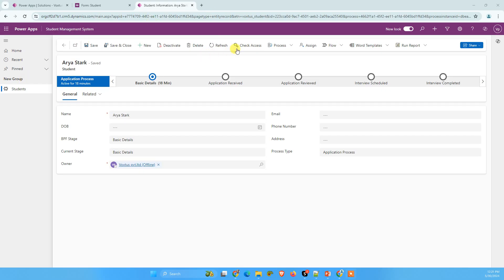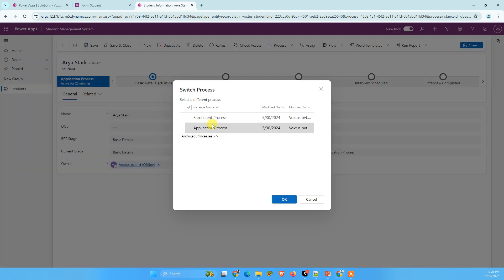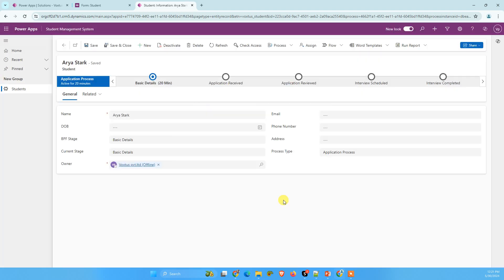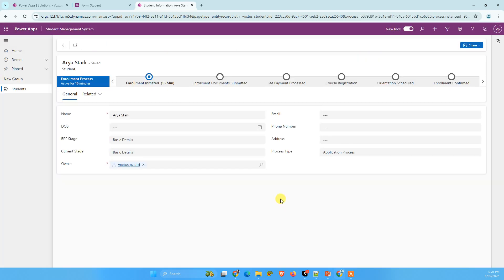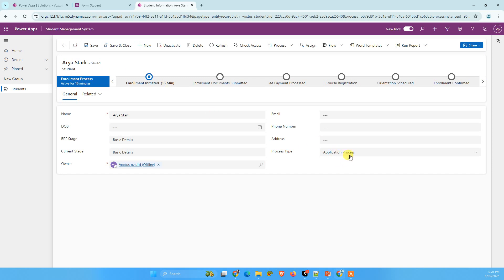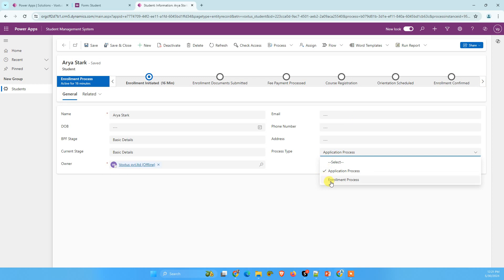I have already created two business process flows. Let me show you. One is the application process and another one is enrollment process. So what we want to do here, we want to switch these two processes based on this choice column. If I select application process, application process should display here. If I select enrollment process, enrollment process should display here.